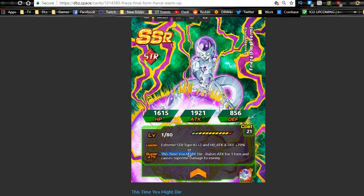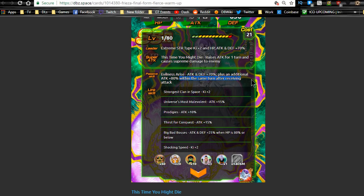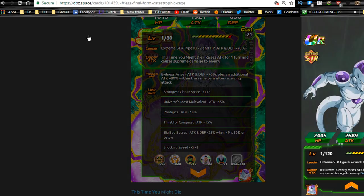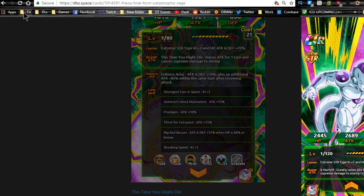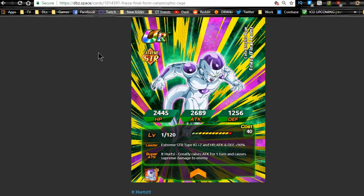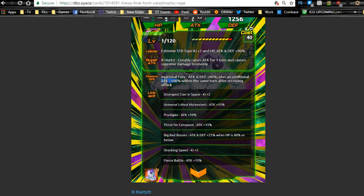His super attack 'This Time You Might Die' raises attack for one turn and causes supreme damage to the enemy. Evilness Arise: attack and defense plus 70 percent, plus an additional attack plus 80 percent within the same turn after receiving an attack. So ideally you would want him to be in the first slot because if he's in that first slot, he's going to be doing an additional 80 percent damage. That is going to calculate more than just 80 percent.